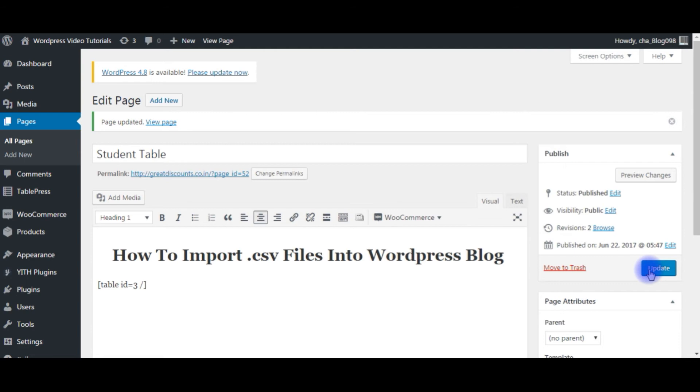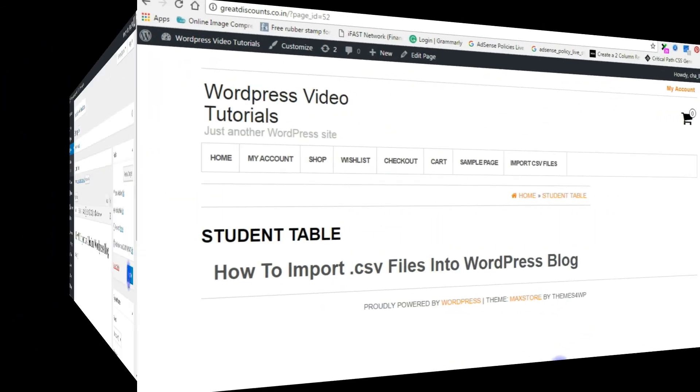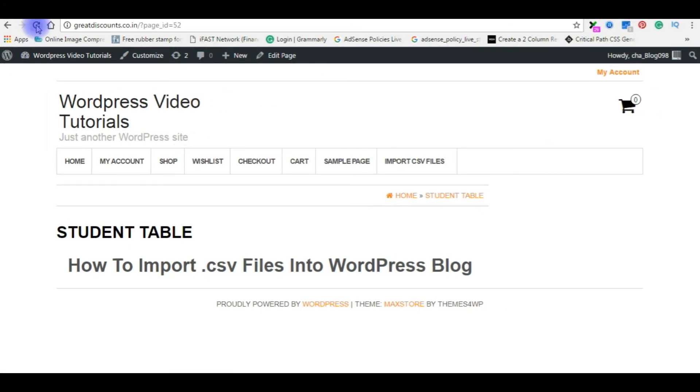Once we update, let's get back to my WordPress blog and we will refresh that page. I am refreshing this page.